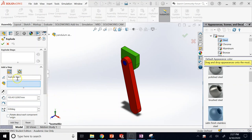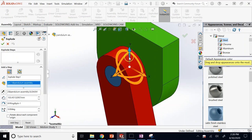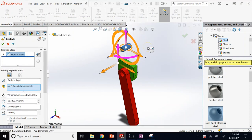When creating the exploded view, don't move parts in arbitrary directions. Think of it like making a construction or instruction manual. For example, you can't take the pin out in the Y direction in real life — the only way to remove it is in the Z direction. Always try to match the real world.